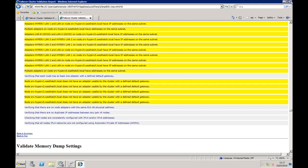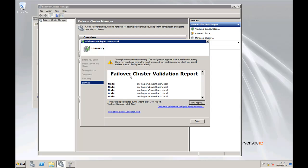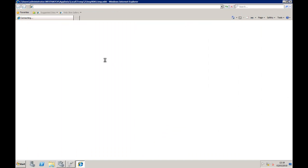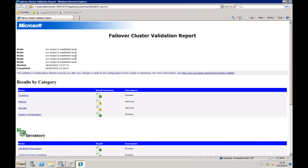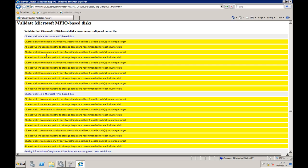So let's go back into the report again. Have a look what else is wrong: storage. OK, the validate Microsoft MPIO based disks, and that shows us that we've only got one usable path to the storage target, and that's actually on all the nodes. So we may need to go back and actually have a look at that and correct it.